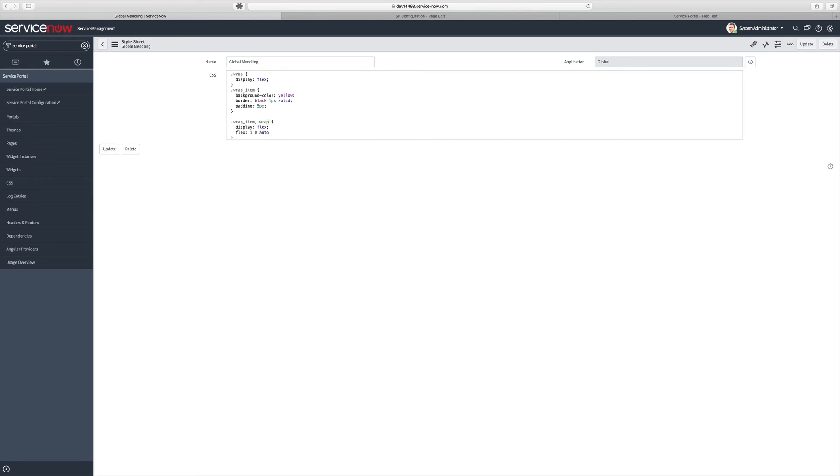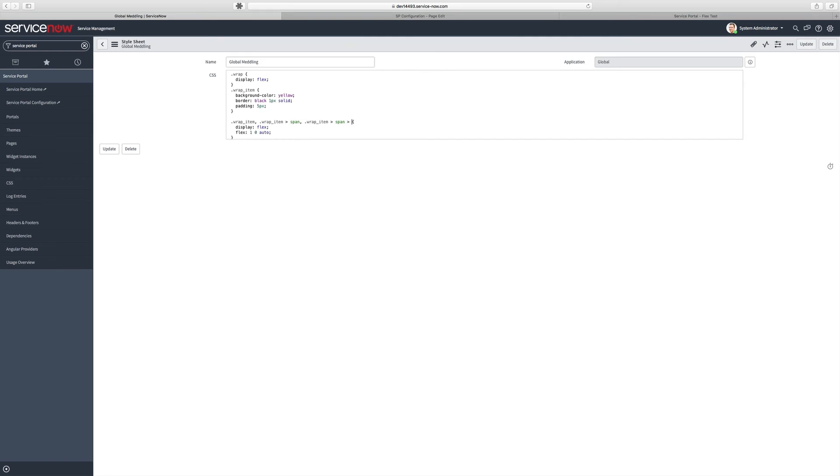We need to extend this behavior to the Wrap item with the Immediate Child Span. And we need to extend this behavior to Wrap Item Span and the First Immediate Child Div. So we'll go ahead and save this.